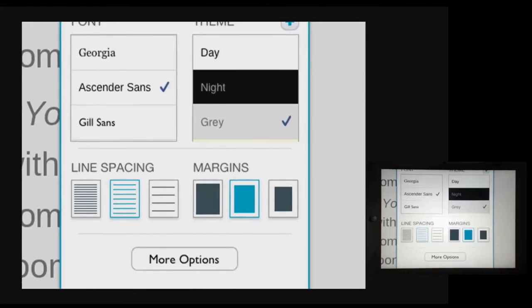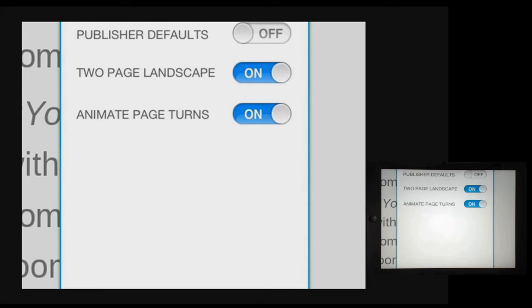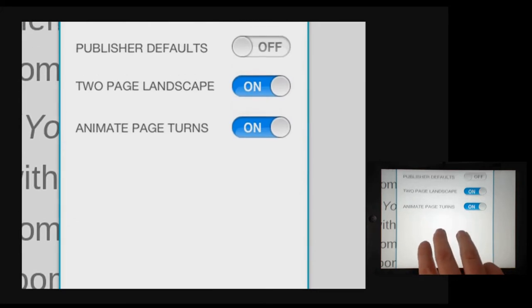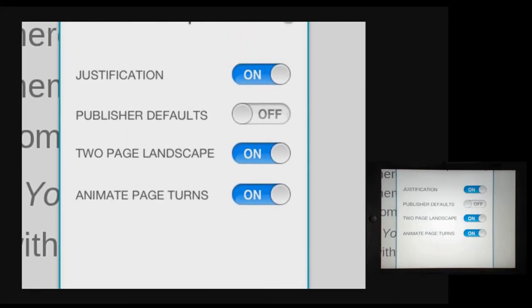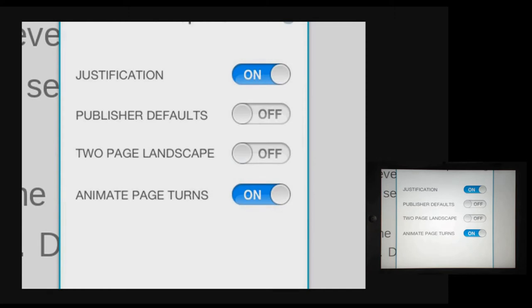I can also change things like the line spacing and the margin if I wish, and on the more options button I can choose to have everything shown in a single column rather than two columns.